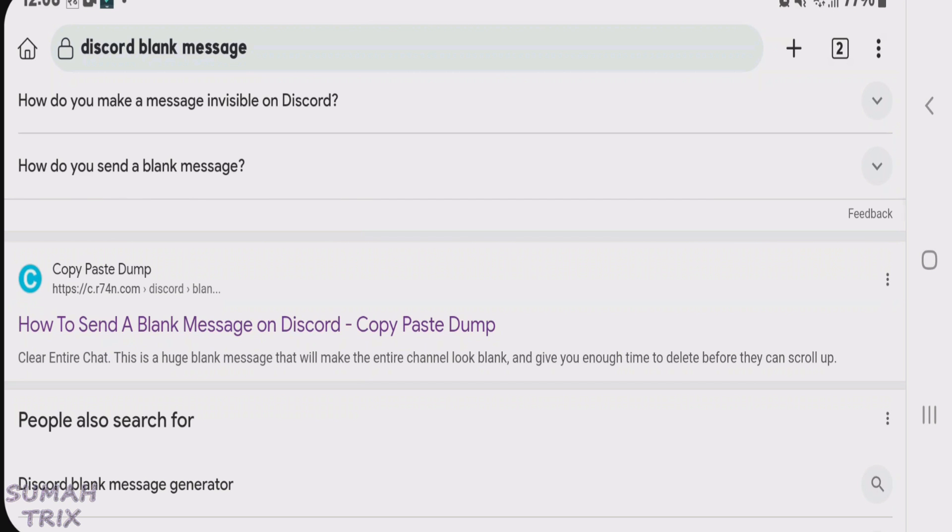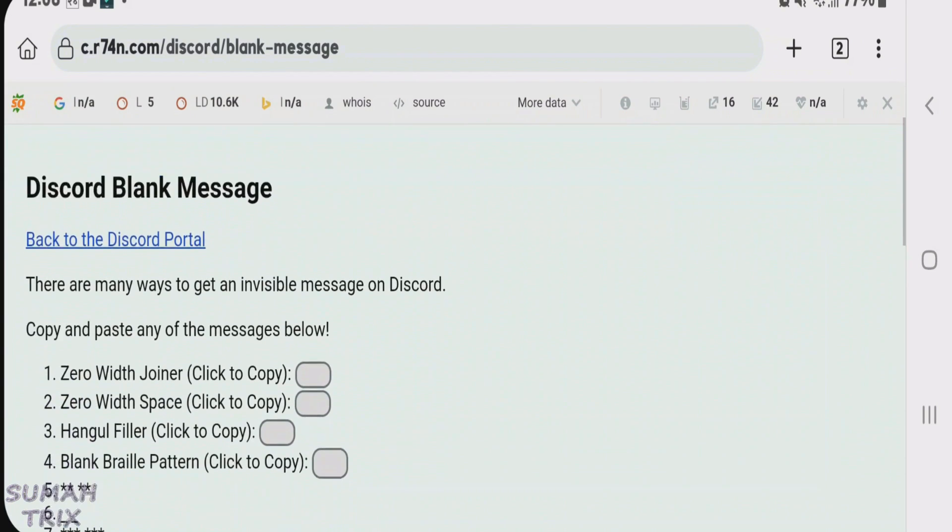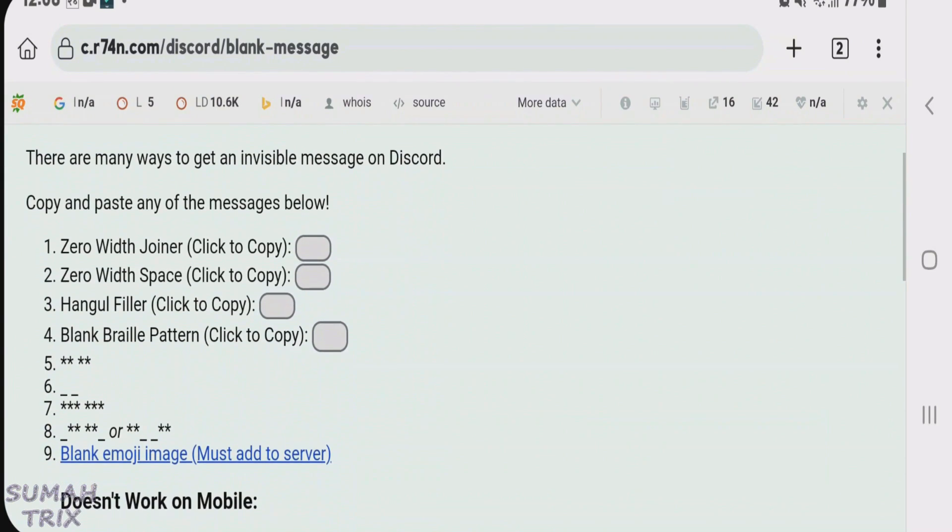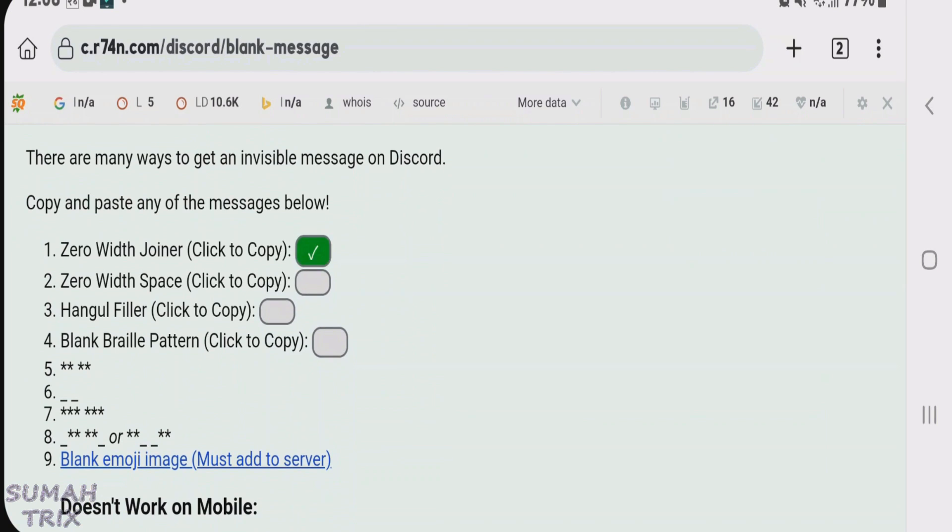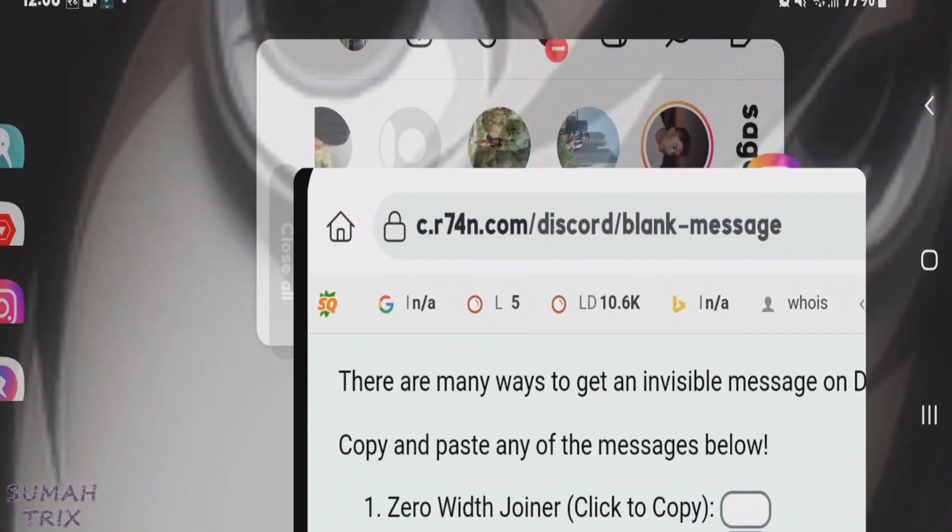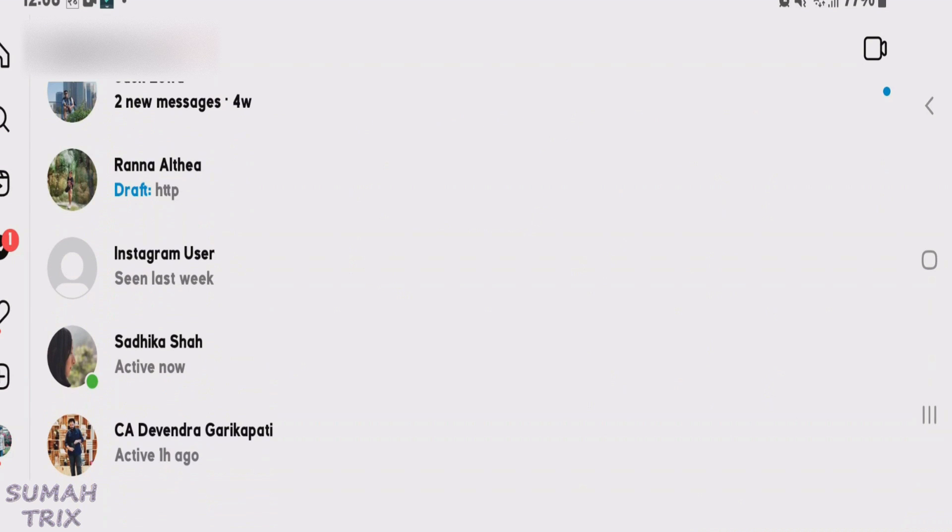Tap here, scroll down, and you'll find this option: 'zero width joiner - click to copy'. Just copy this first option. Now it's been copied. Go to Instagram and open any chat.